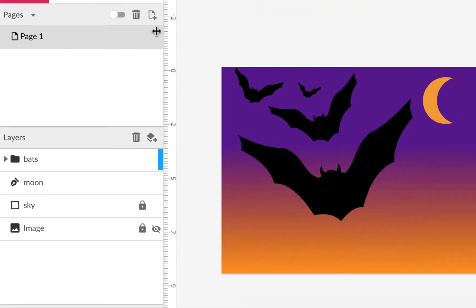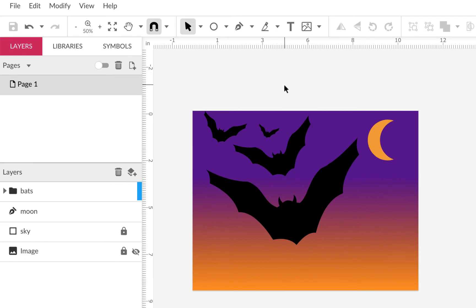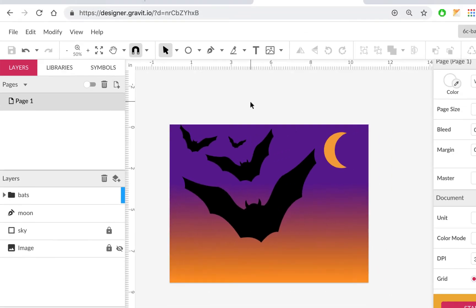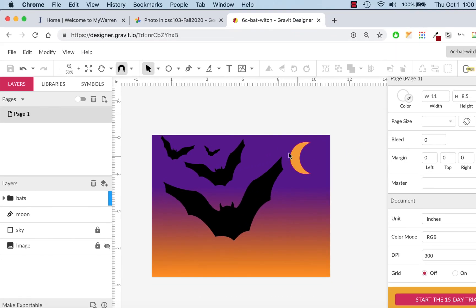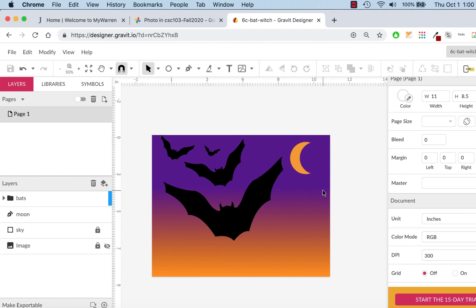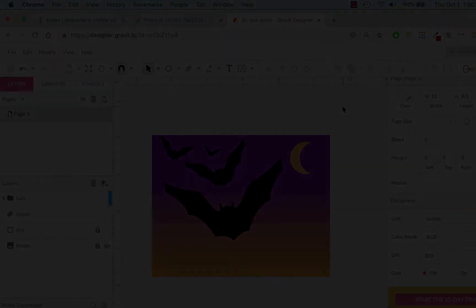I'm going to take a break here — make sure you save what you have. On part two of the video, I'll come back and show you how to use an automated trace tool in Gravit to trace artwork, convert it to vector, and add things like a witch, zombies, cornstalks, or a haunted house. So make sure you save. You don't have to share it yet.